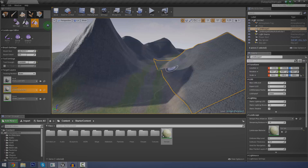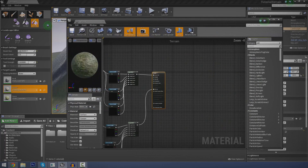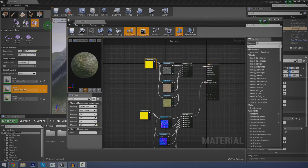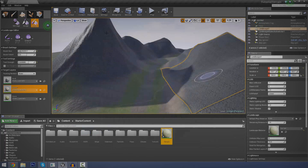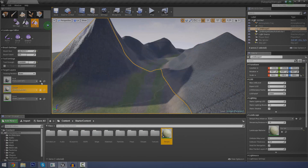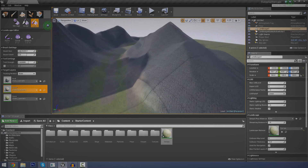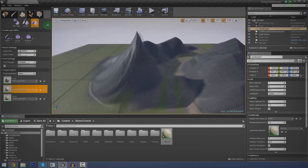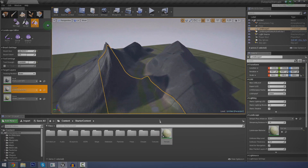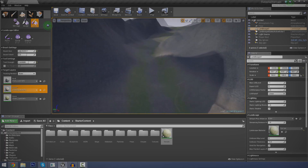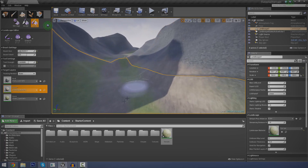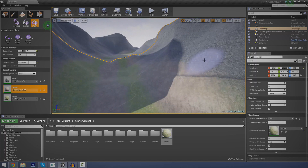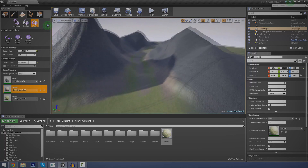In today's episode, we're going to be finally getting around to painting our terrains inside of Unreal Engine 4. We're going to be breaking down our terrain materials, taking a look at the different components that we create inside of them, some of the different nodes that we use, what they do, putting in our own textures, and then most importantly, we're going to be using some of the paint tools to actually put those textures onto our terrain.